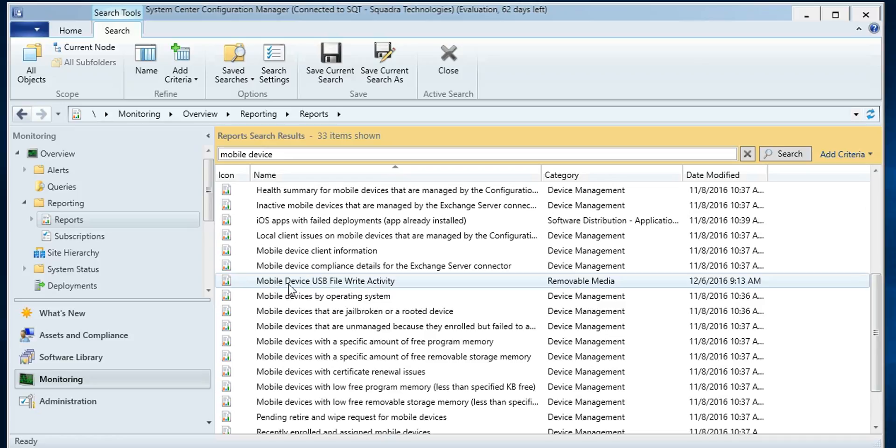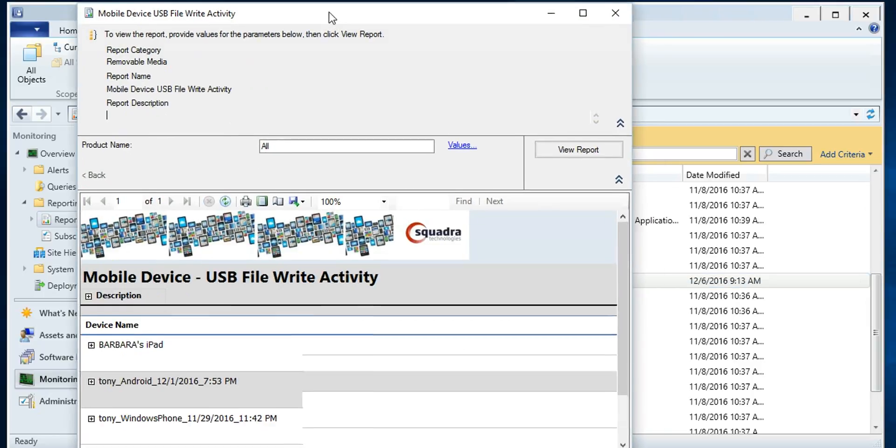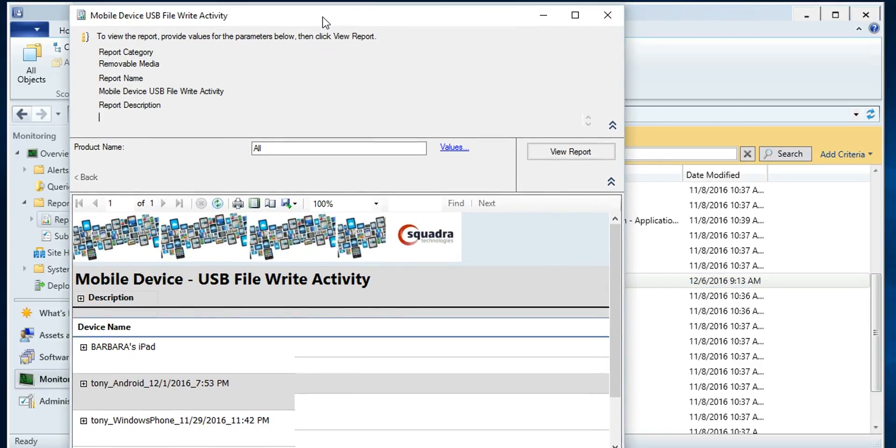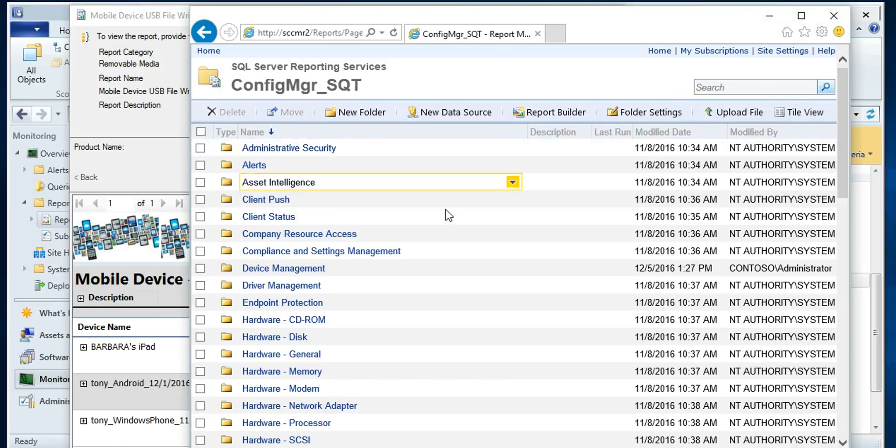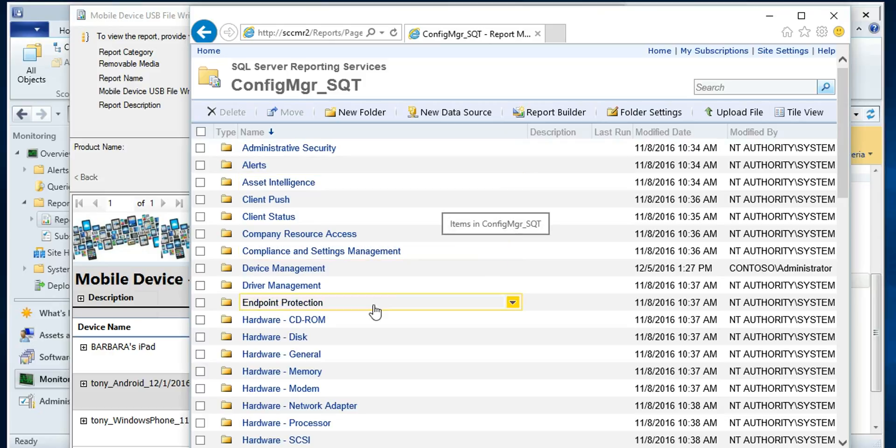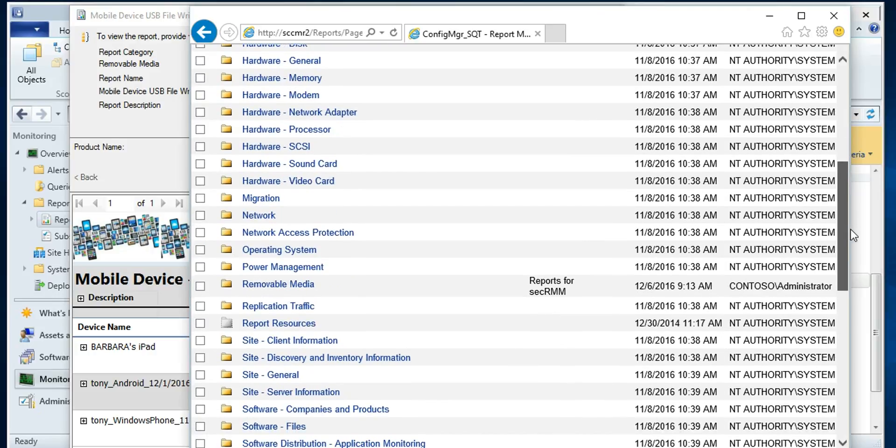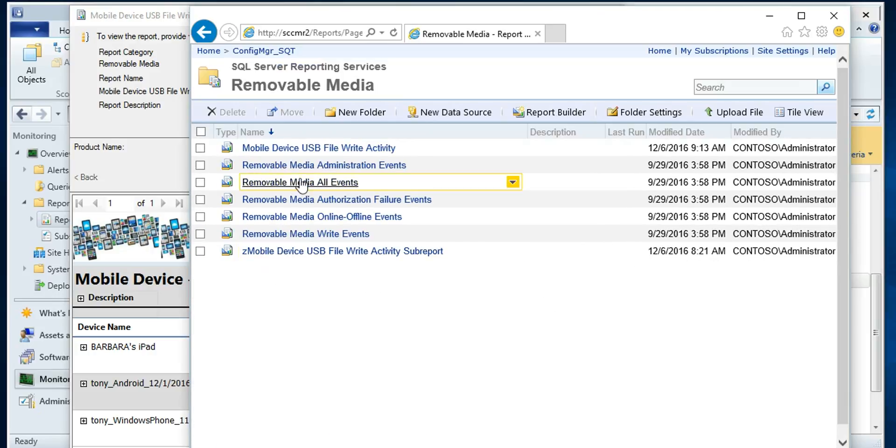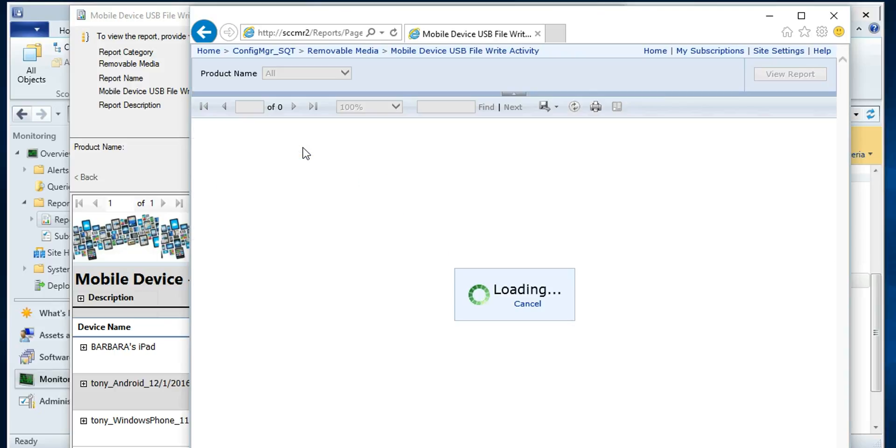So we have a mobile device USB file write activity report. And of course, I can launch it directly from within the SCCM console. Or if I want, I can come into the web portal. And again, all the reports from Microsoft. But there'll be one in your list, reports for SECRMM under removable media. And I can launch it from here as well.